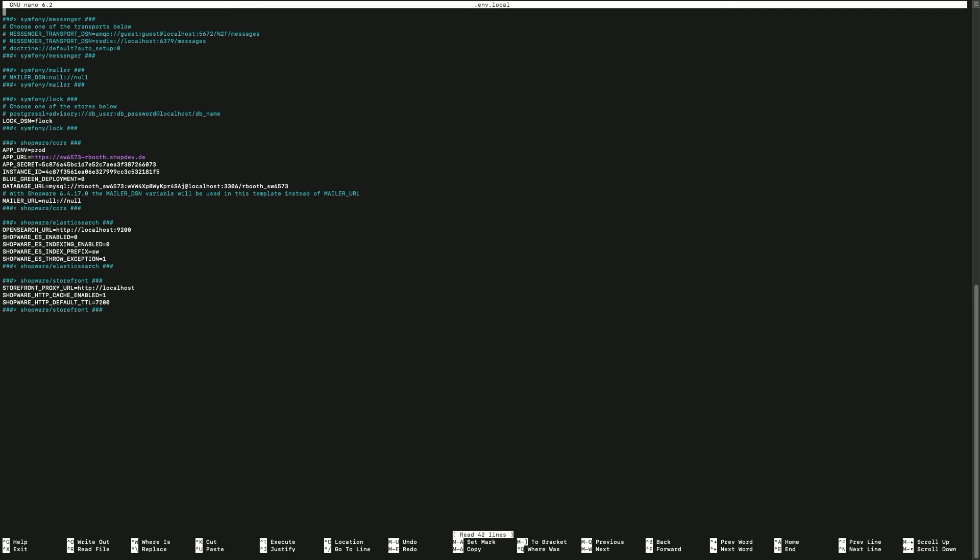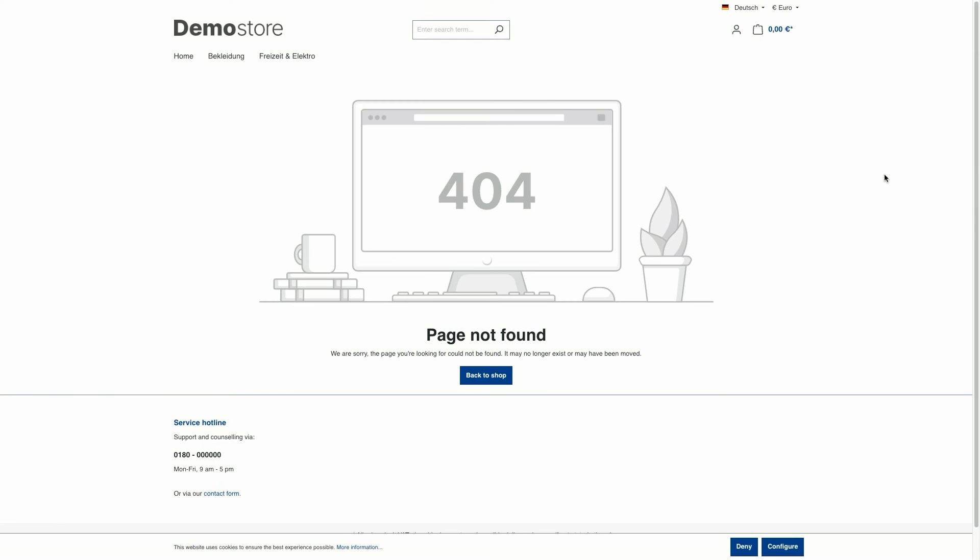This is the .env.local file. And down here, you'll find the APP_ENV data, which is at production mode at the moment. After you have changed and saved the file, it is important that you clear the cache again.